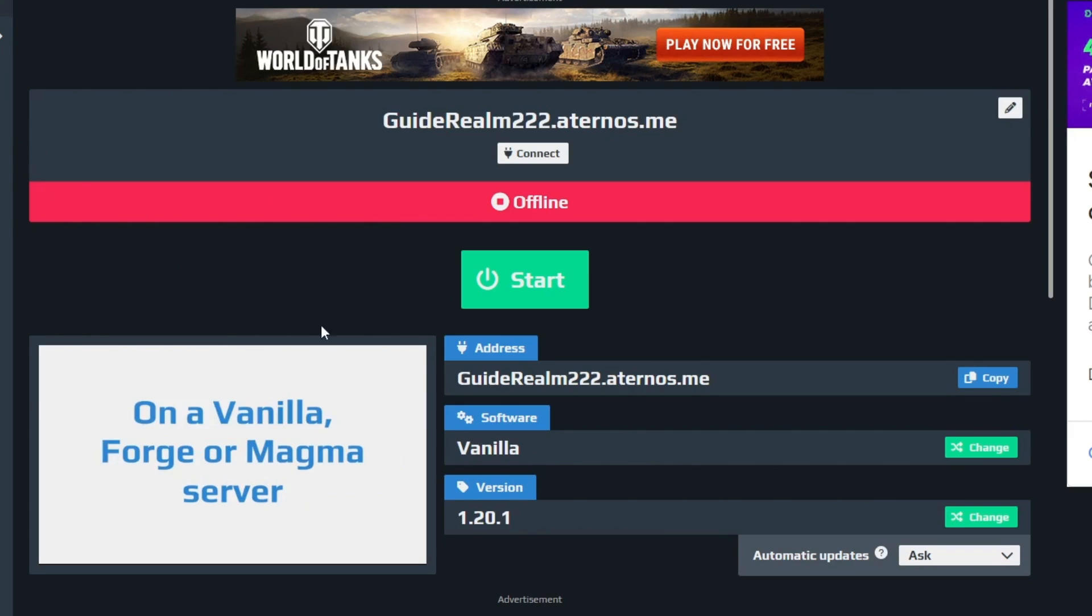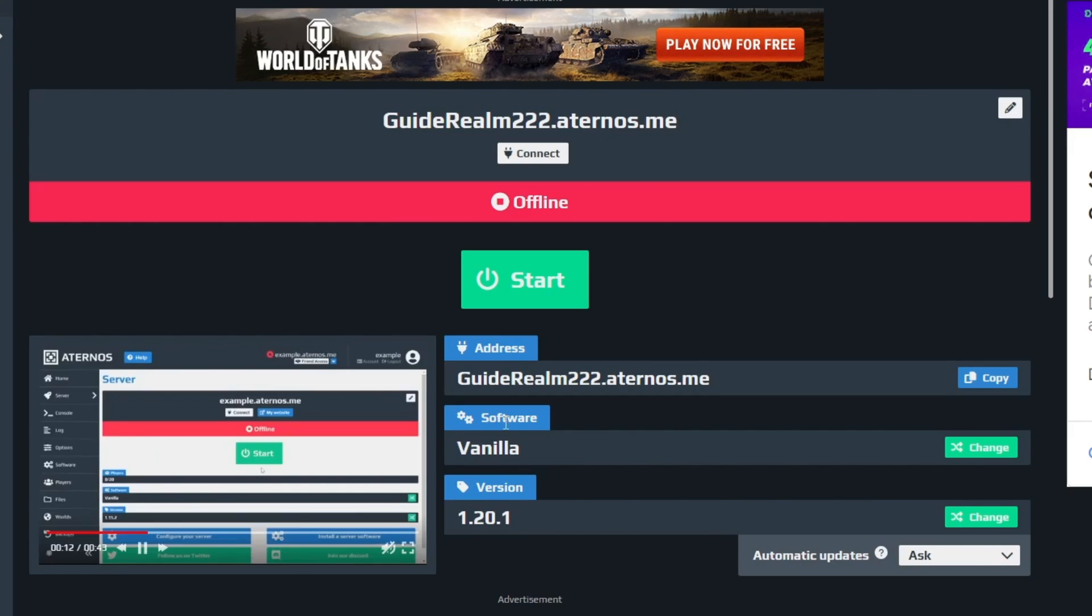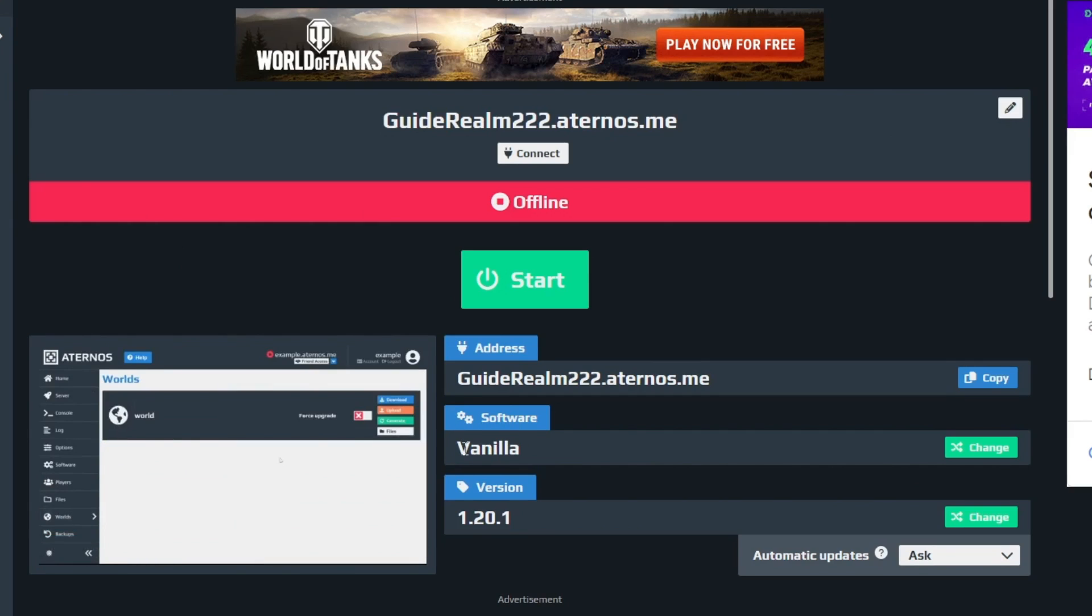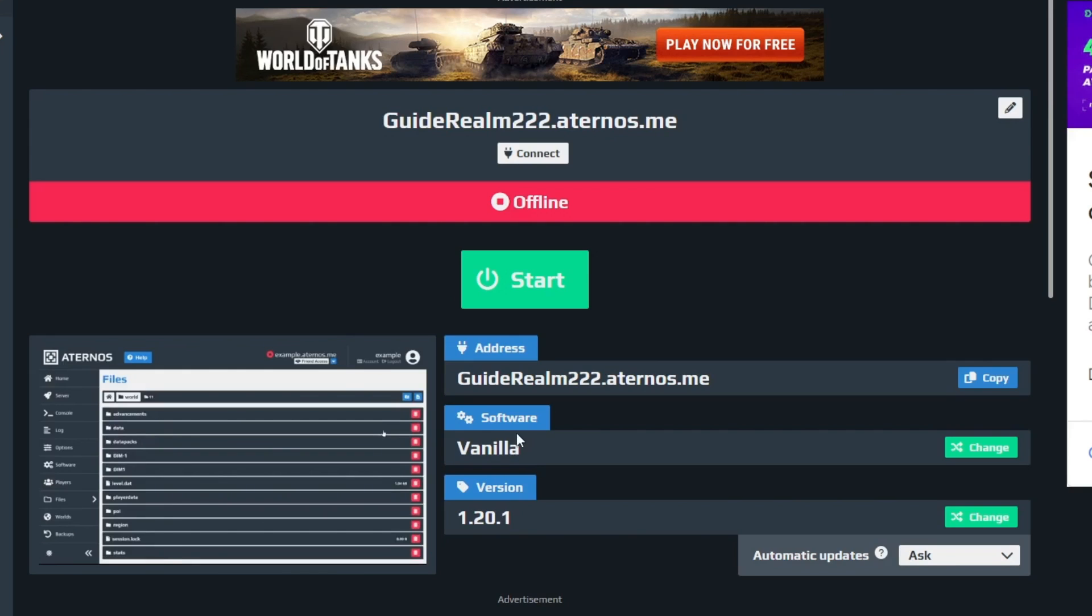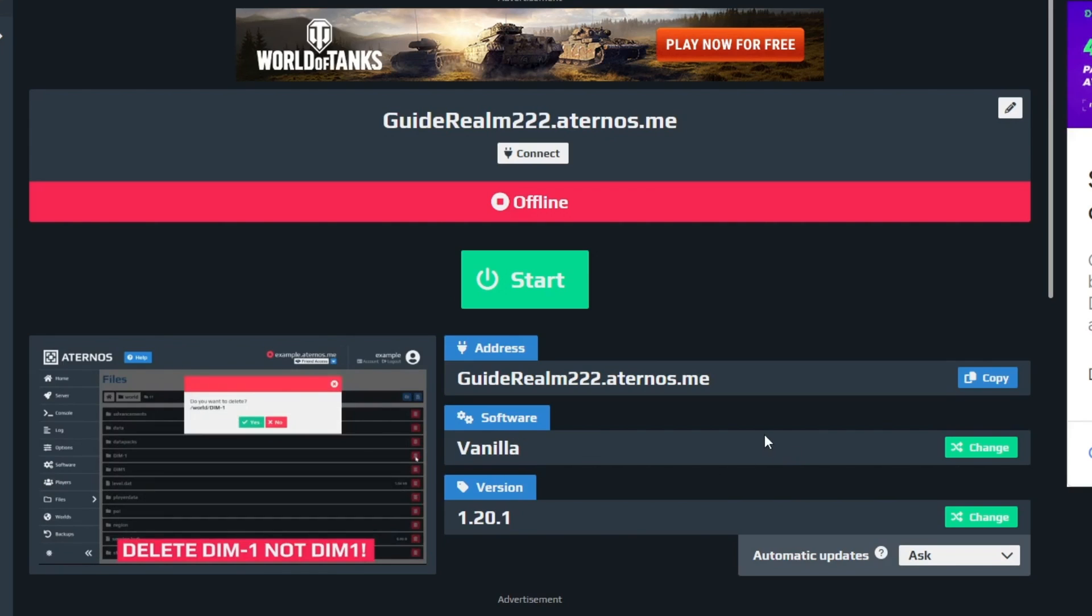Then after you get here, you need to navigate down to software. As you can see, it automatically selects Vanilla, but Vanilla doesn't support this simple voice chat mod, so you will need to change that.